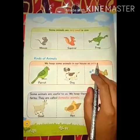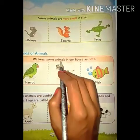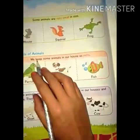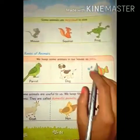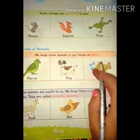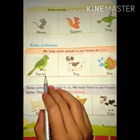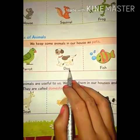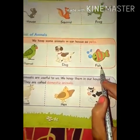Kinds of animals — we keep some animals in our house as pets. बच्चों, कुछ animals को हम अपने घर में पालतू के तौर पर रखते हैं। First is parrot — P-A-R-R-O-T, parrot. Next is dog — D-O-G, dog. Next is fish — F-I-S-H, fish.